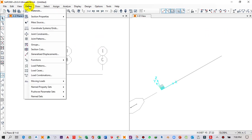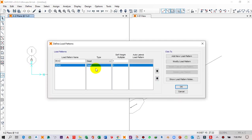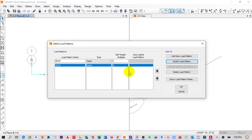Click on Define, then go to Load Patterns. In this case we don't want to include the self-weight of the beam in the calculation, so I will click on the dead load and modify its self-weight multiplier to zero. So the dead load self-weight is zero — we don't want to include any self-weight in the beam.